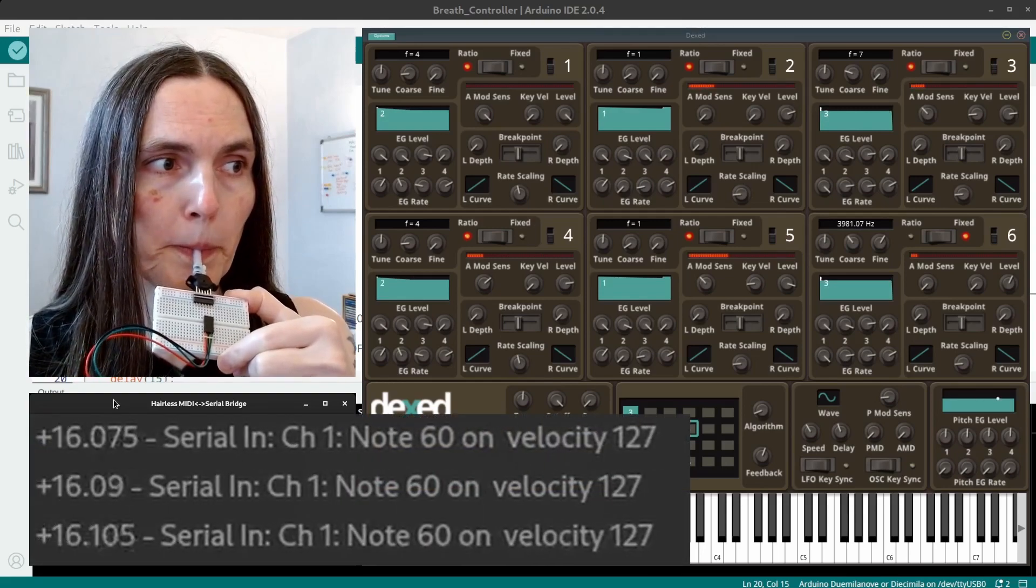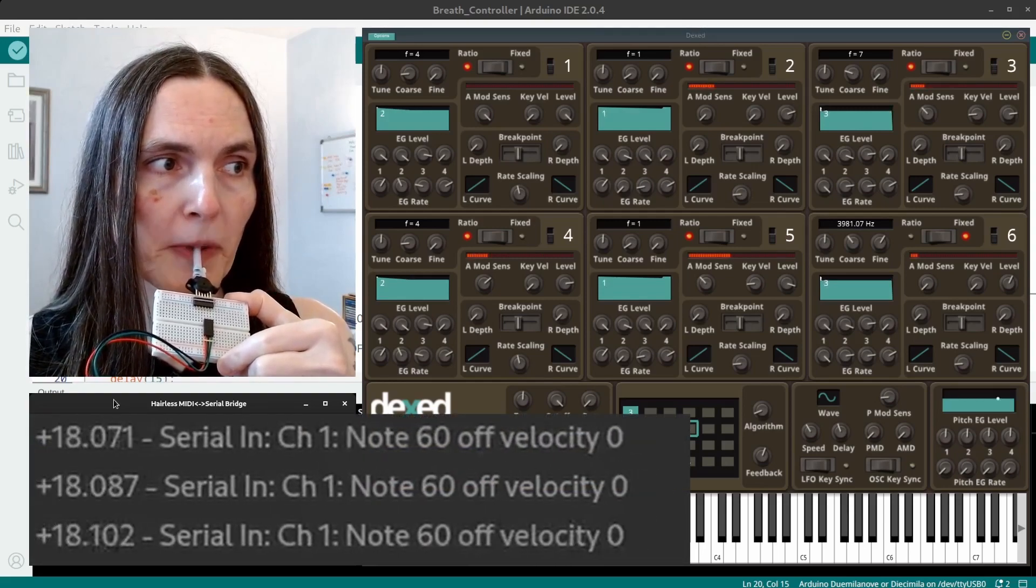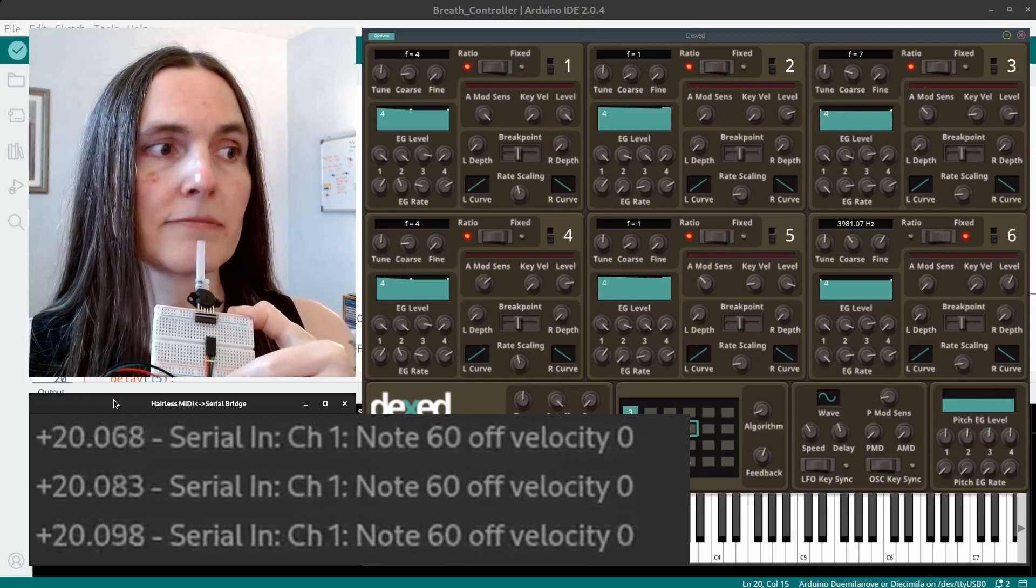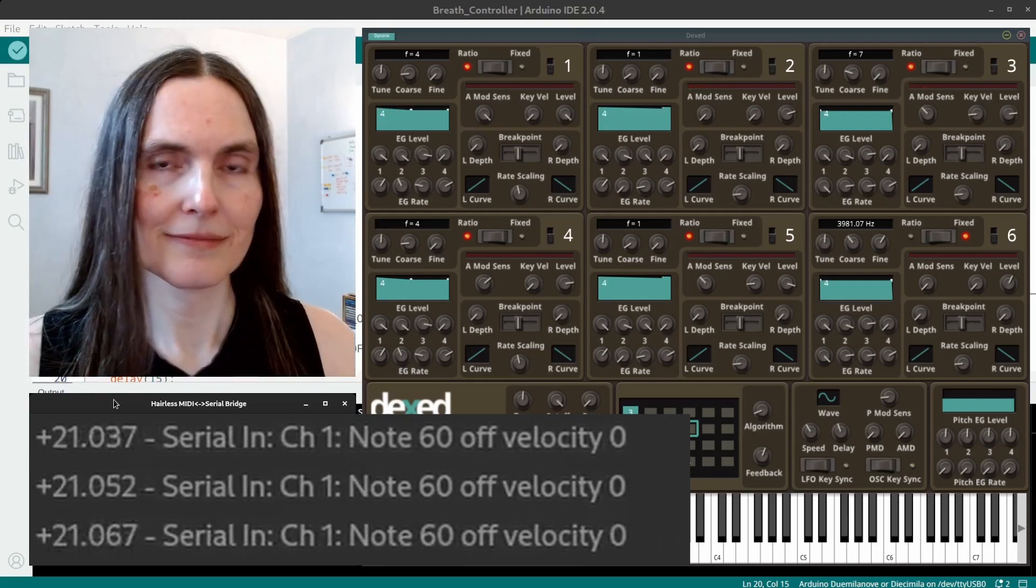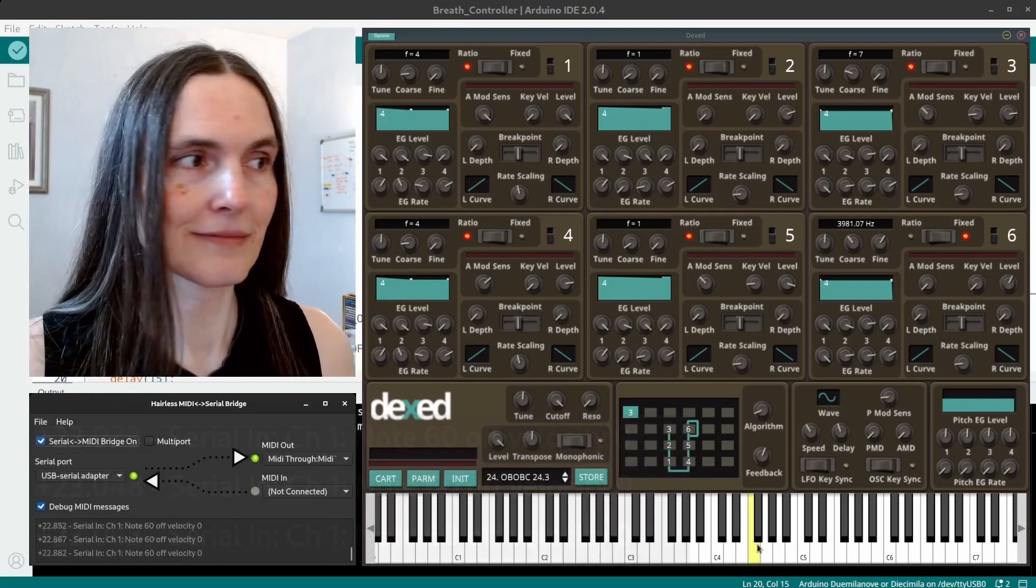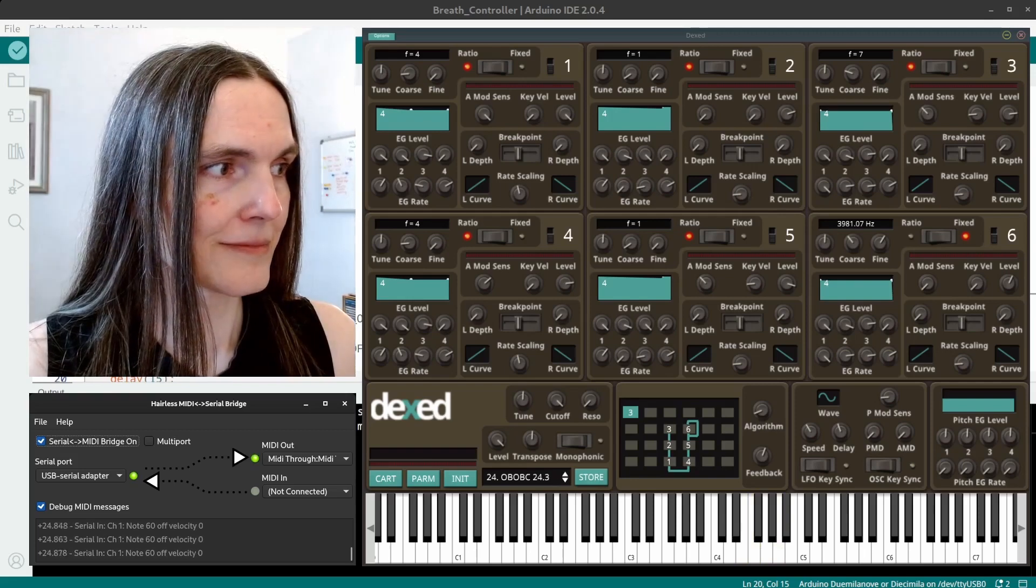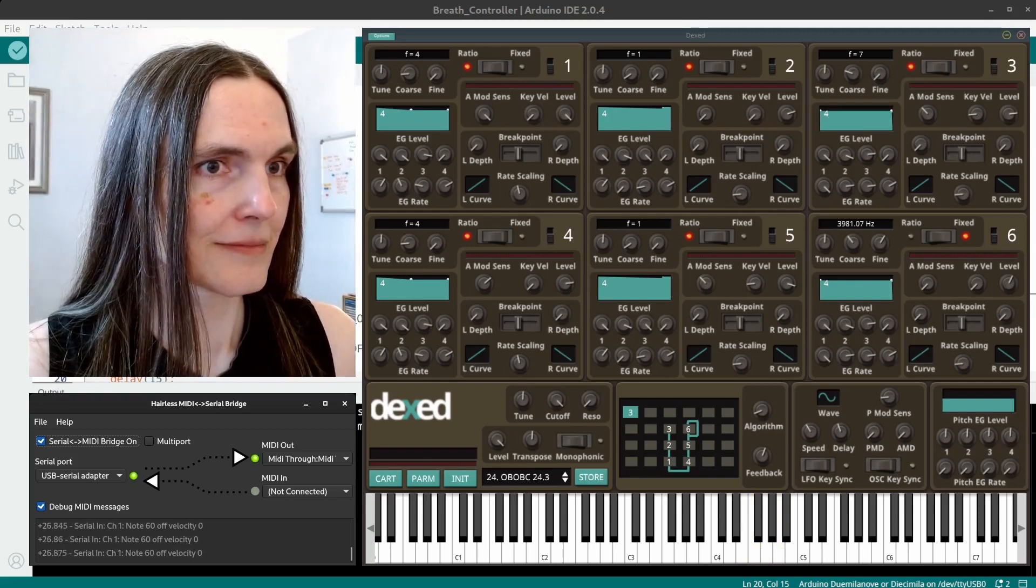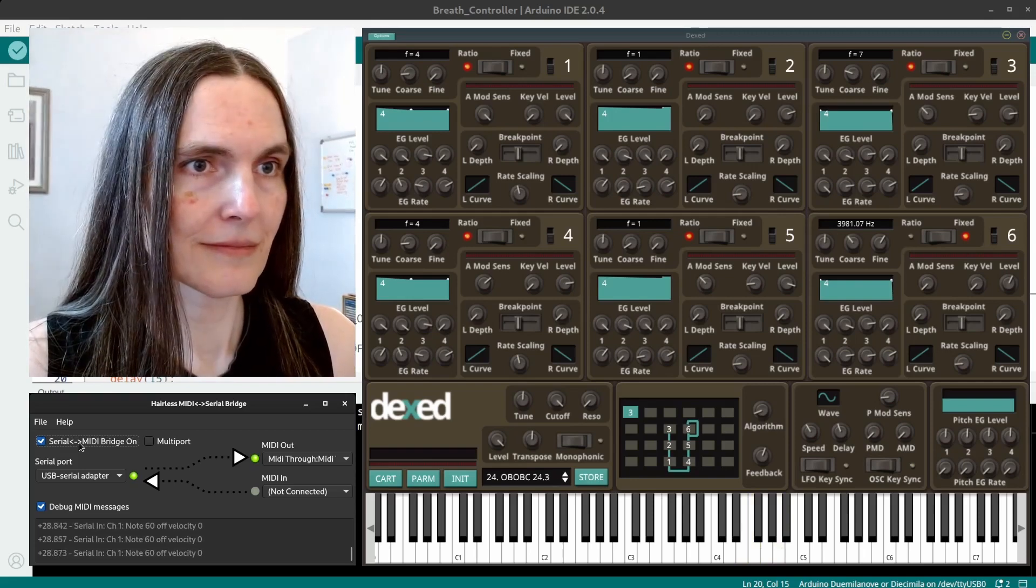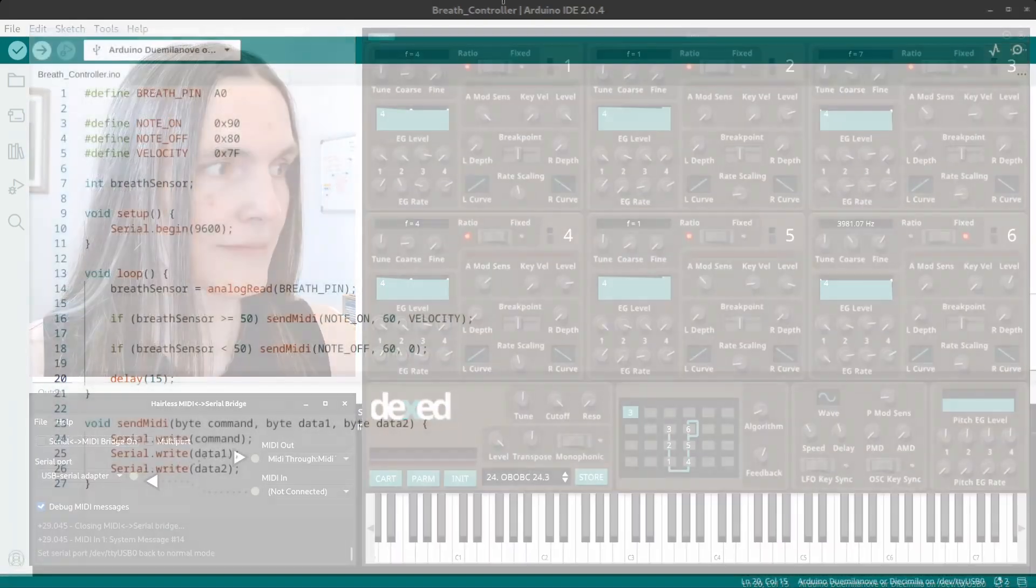Looking at the debug window down here, I can see that it's sending non-stop note on and note off messages. Which is not great. So just like with the button, the breath sensor will need a state machine of sort, so that the notes will only go on and off when the breath starts or stops.